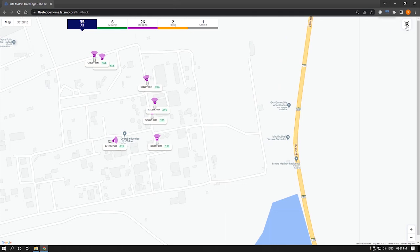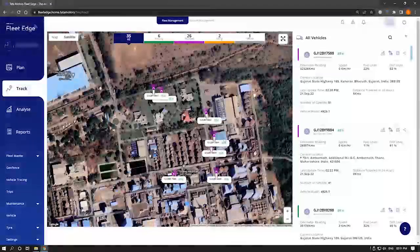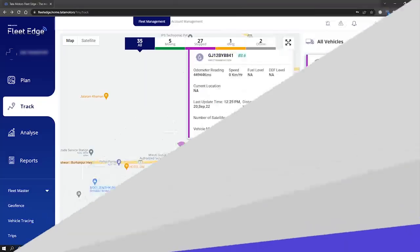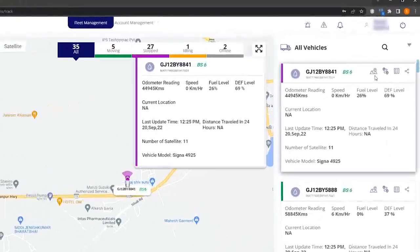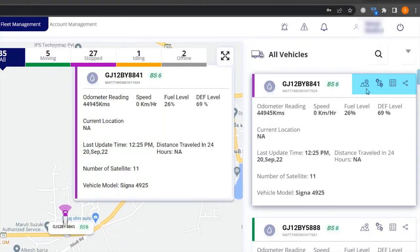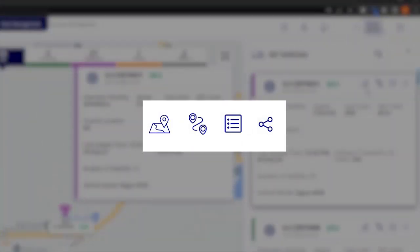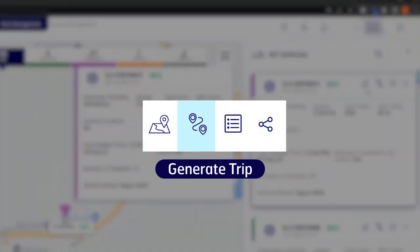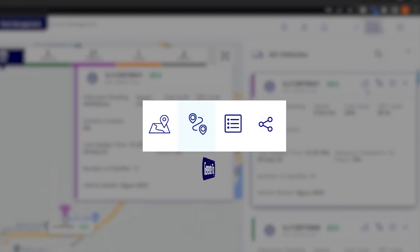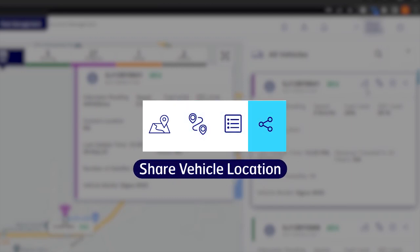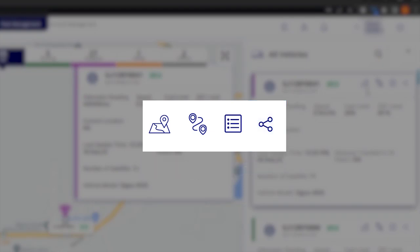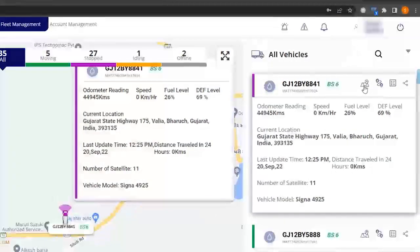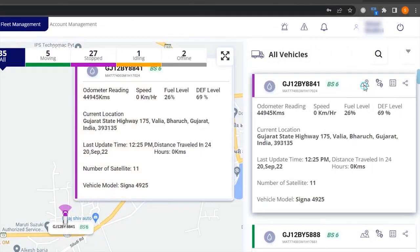You can switch to normal mode as well with the same functionalities. We get four columns on vehicle details: geo fence, generate trip, vehicle master, and share vehicle location. Let us see how to create a geo fence first.